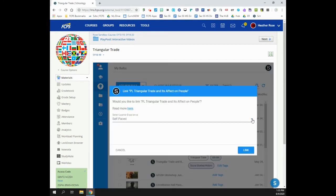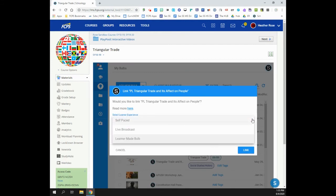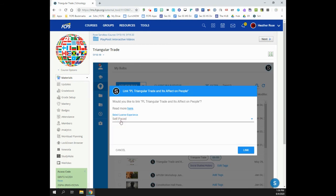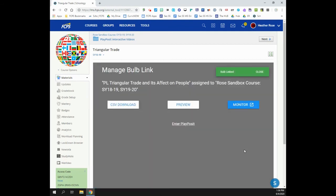Select the learner experience and click Set Bulb Link. Self-Pace is selected if you want learners to take the Bulb individually on their own device and at their own speed, which is most commonly used. Broadcast is used if you want learners to complete the Bulb synchronously in class. And that's it!